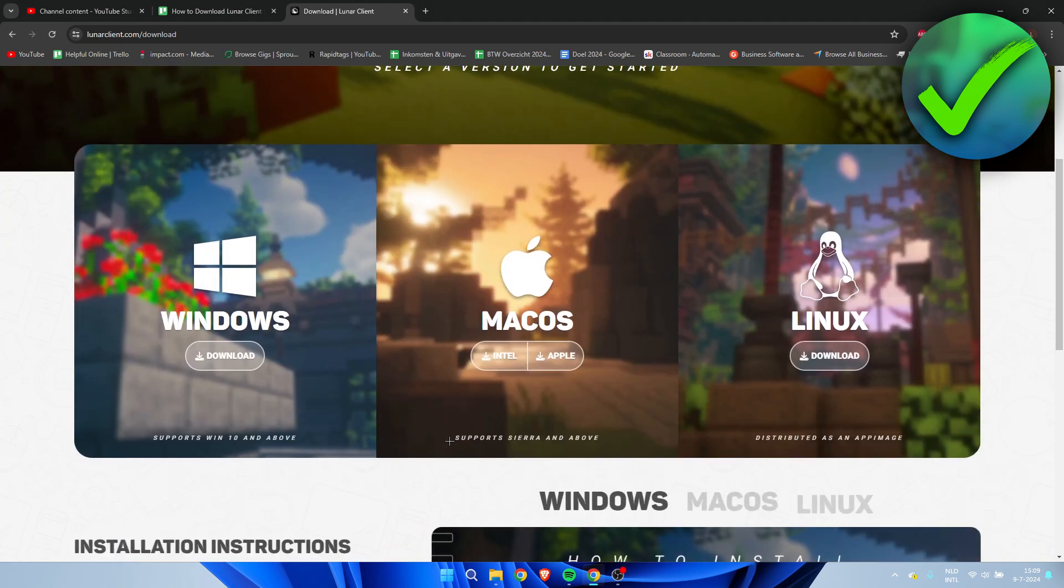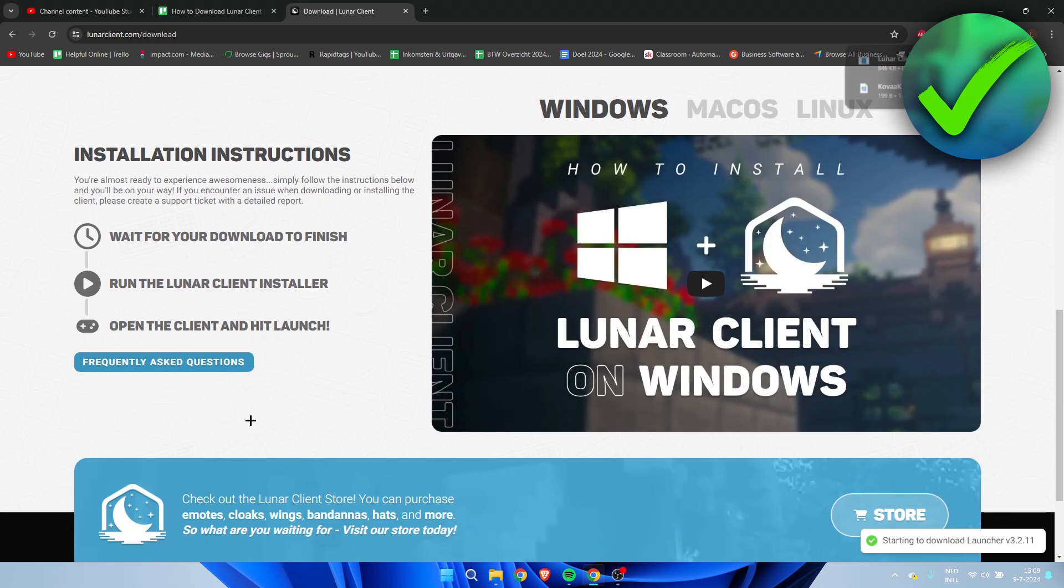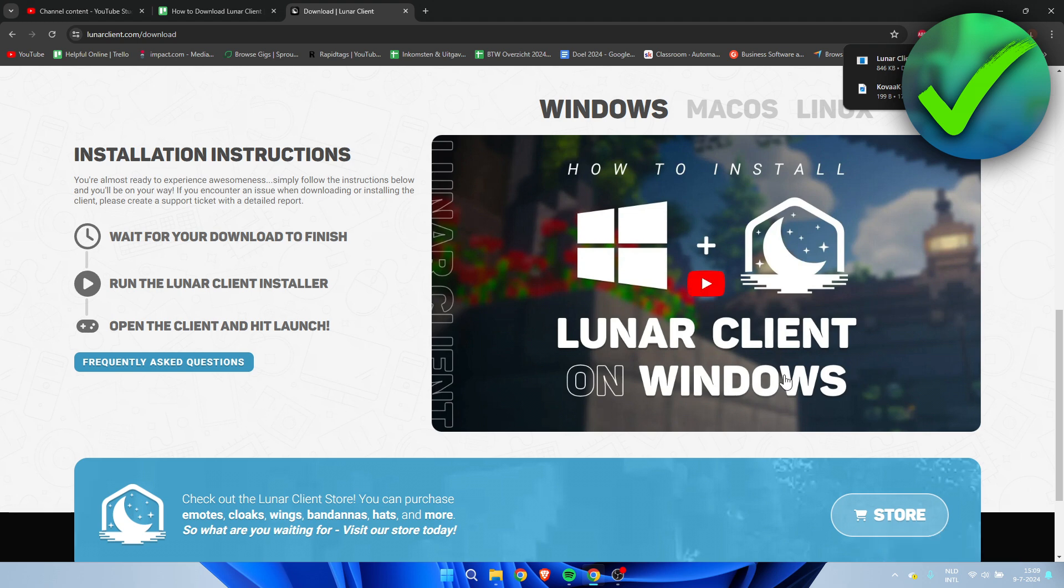This will bring you over to the bottom where you have to select on what platform you are playing Minecraft on. So I am on Windows but if you are Mac or Linux you want to select these as well. So I'm going to click on download right over here.